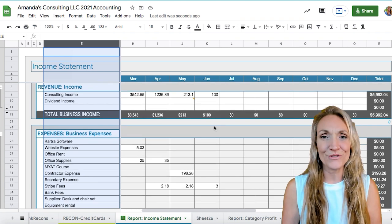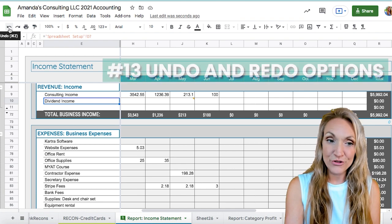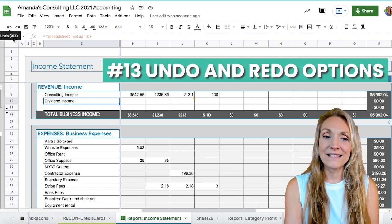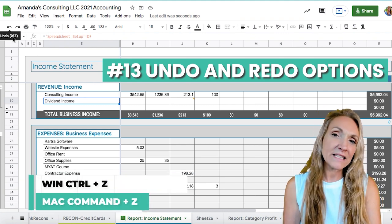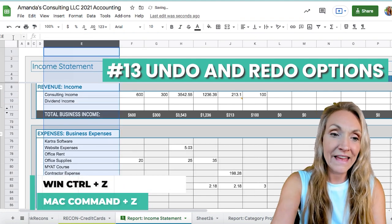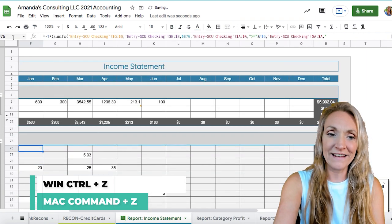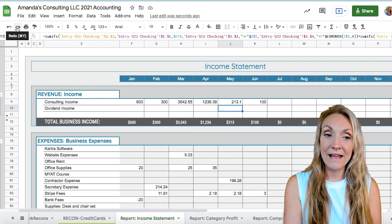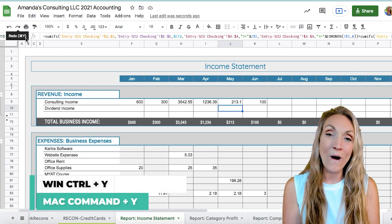A super convenient feature is also the undo button. On a Mac it's Command+Z, and on a PC it's Control+Z — you can go right back and undo everything you just did. You can also redo by pressing the forward arrow or using the shortcut Command+Y or Control+Y.